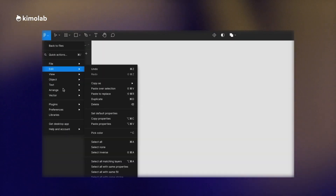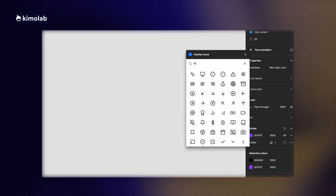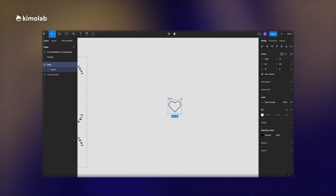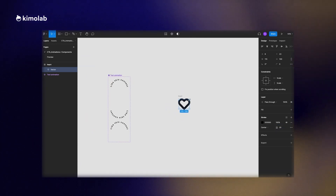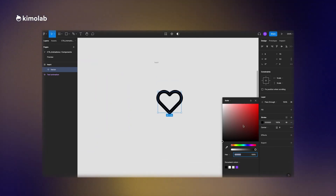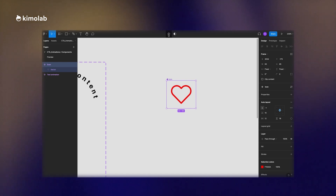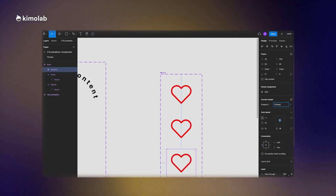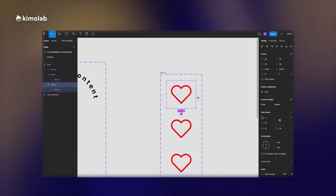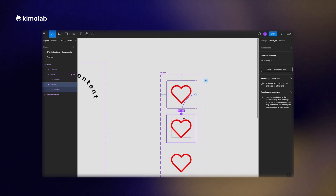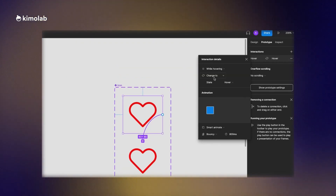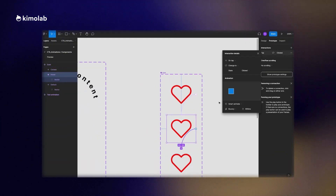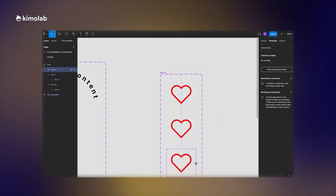Now it's time to work on the icon in the middle of the call to action button. I'll open the Feather icon plugin and select the heart icon, make its border a bit thicker, and change the border color to red. I'll convert this frame to a component and create four different variants for different phases of the user interaction: default, hovering, clicking, and hovering again. From the prototype properties panel, I'll connect the first to the second frame, set the interaction type to while hovering, the animation to smart animate, and the effect to bouncy.